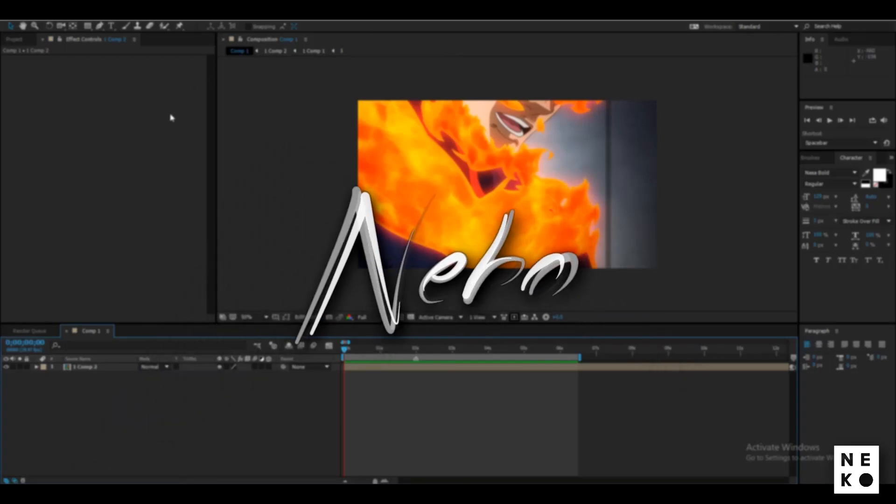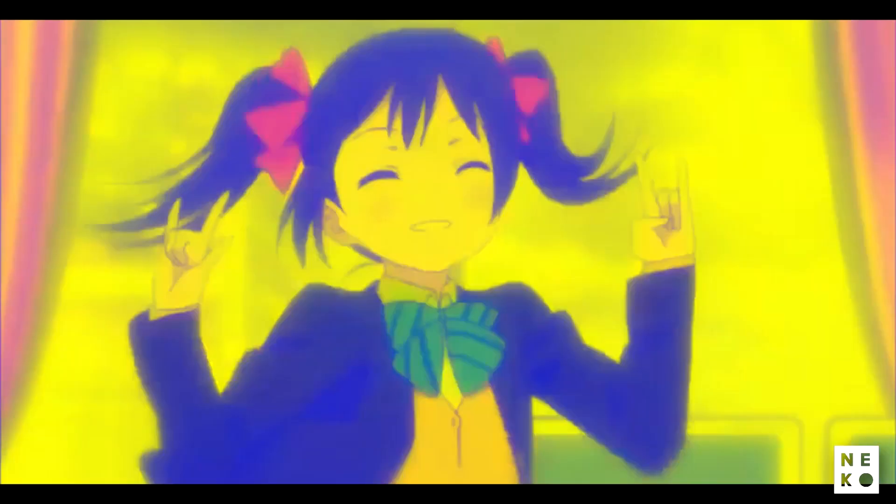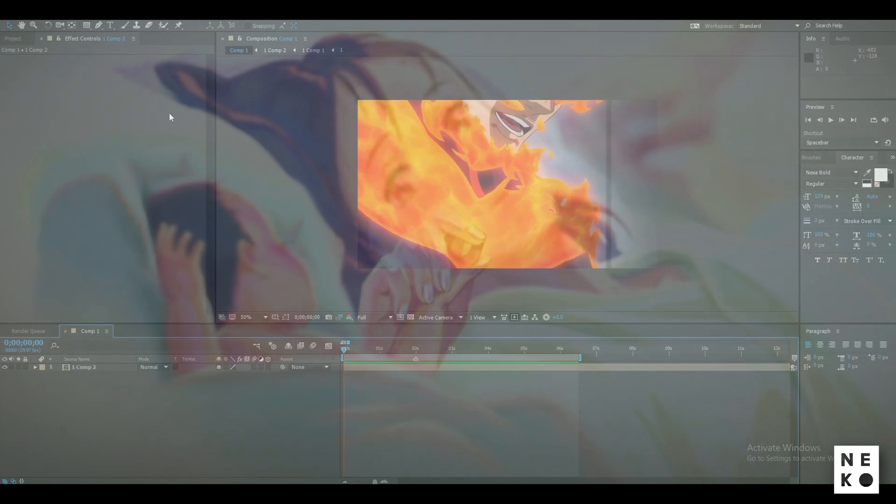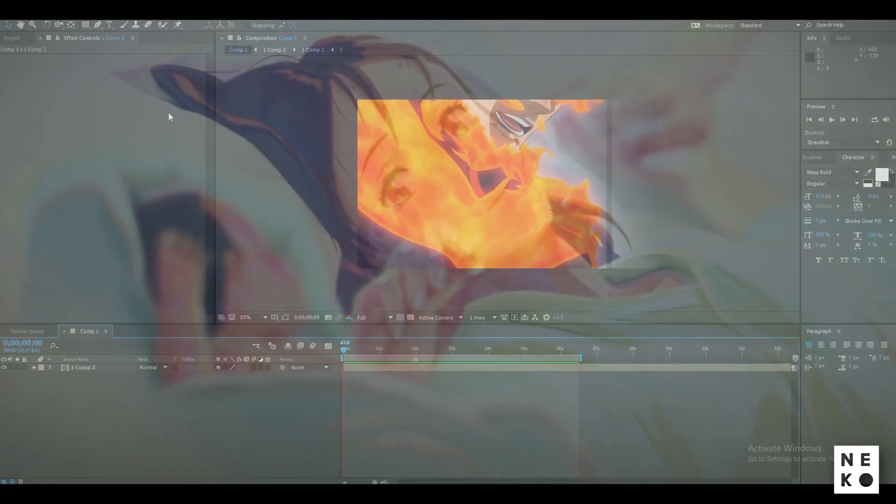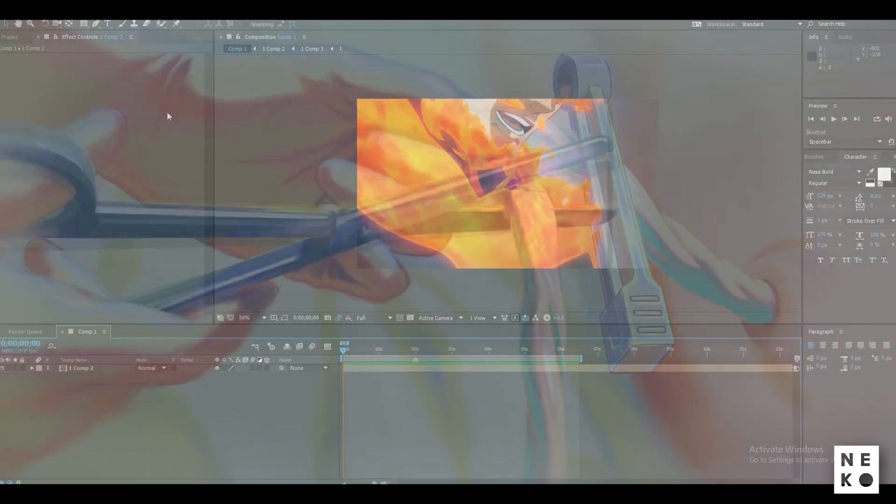So hey guys, what's up, here is Nikkoi honey and today I am gonna be teaching you how to time remap in After Effects.